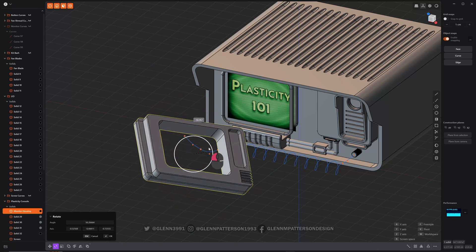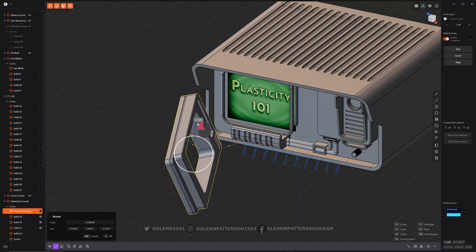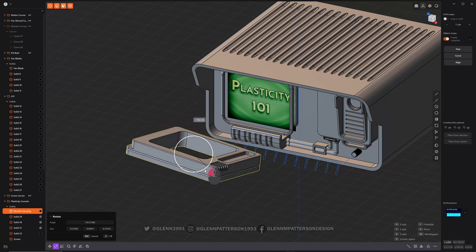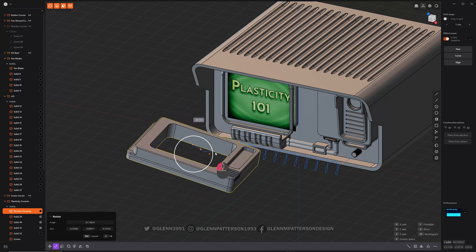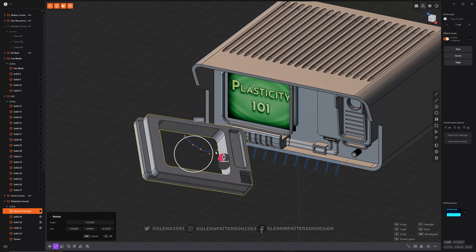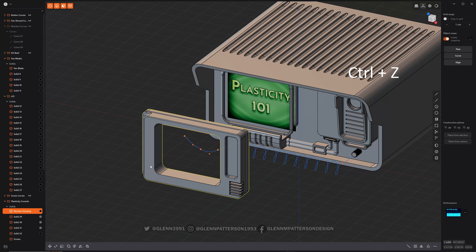This one here is kind of your screen space. It's a little wonky there. So let me Control Z out of that.